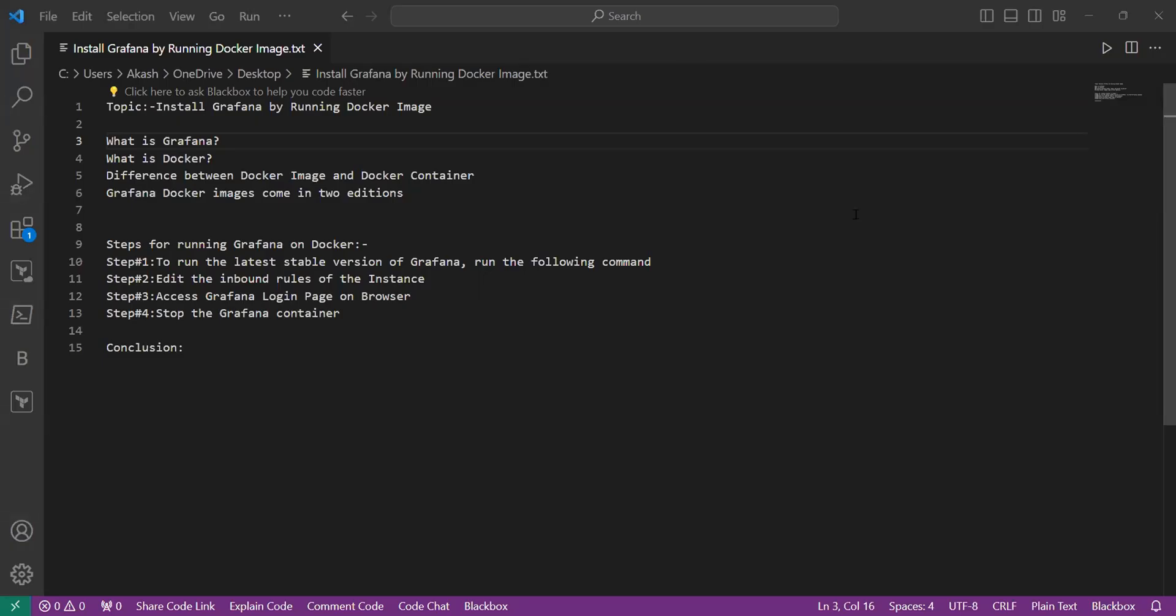Hello everyone, in today's video we will discover Grafana installation using Docker. We will execute a single Docker command to pull the Grafana image and run the container and access its powerful monitoring interface. This will be ideal for both DevOps experts as well as beginners.